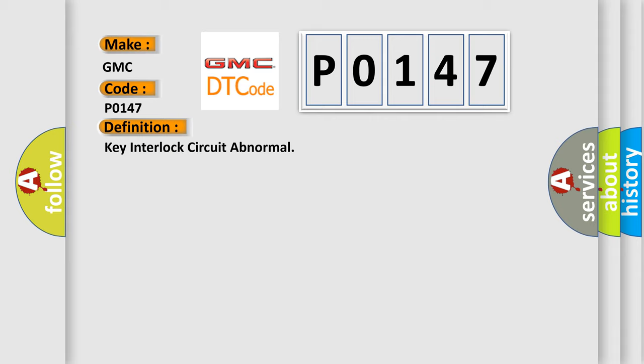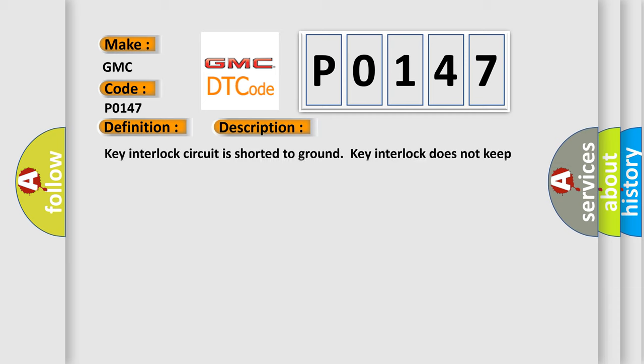The basic definition is Key interlock circuit abnormal. And now this is a short description of this DTC code: Key interlock circuit is shorter to ground. Key interlock does not keep lock condition.